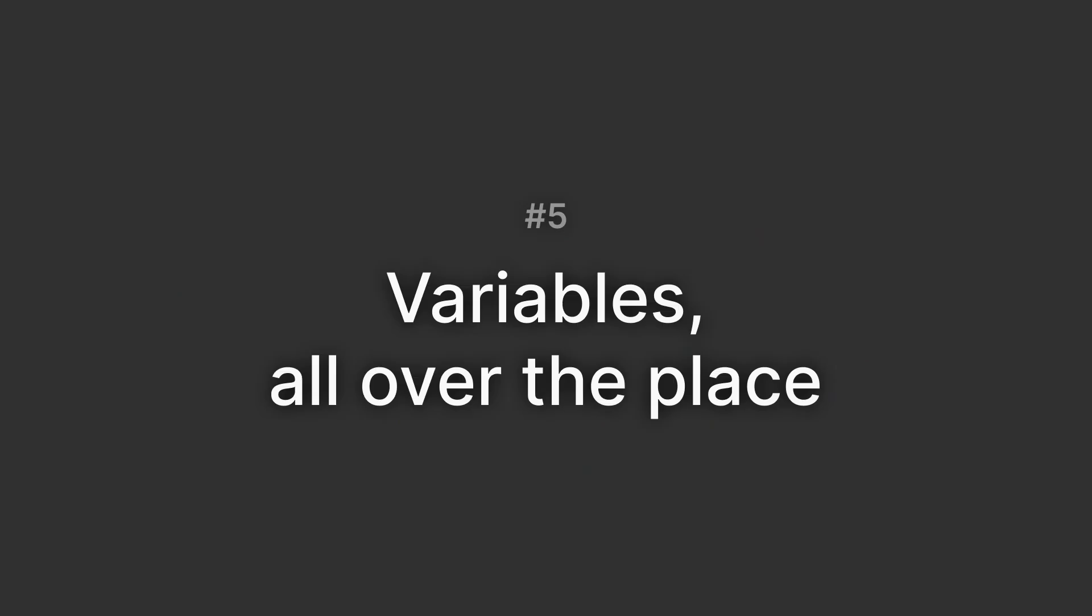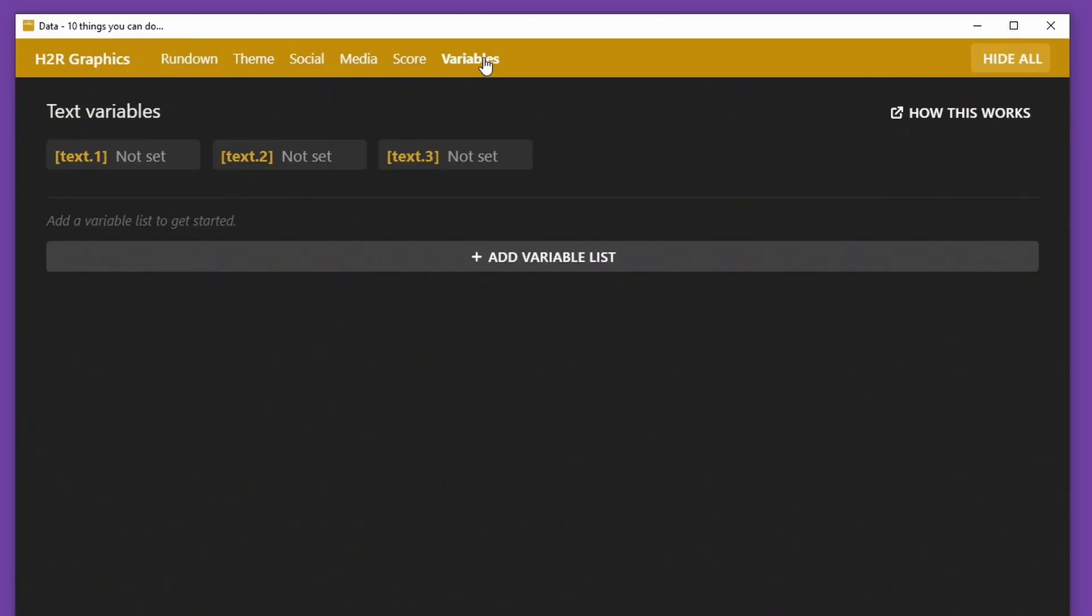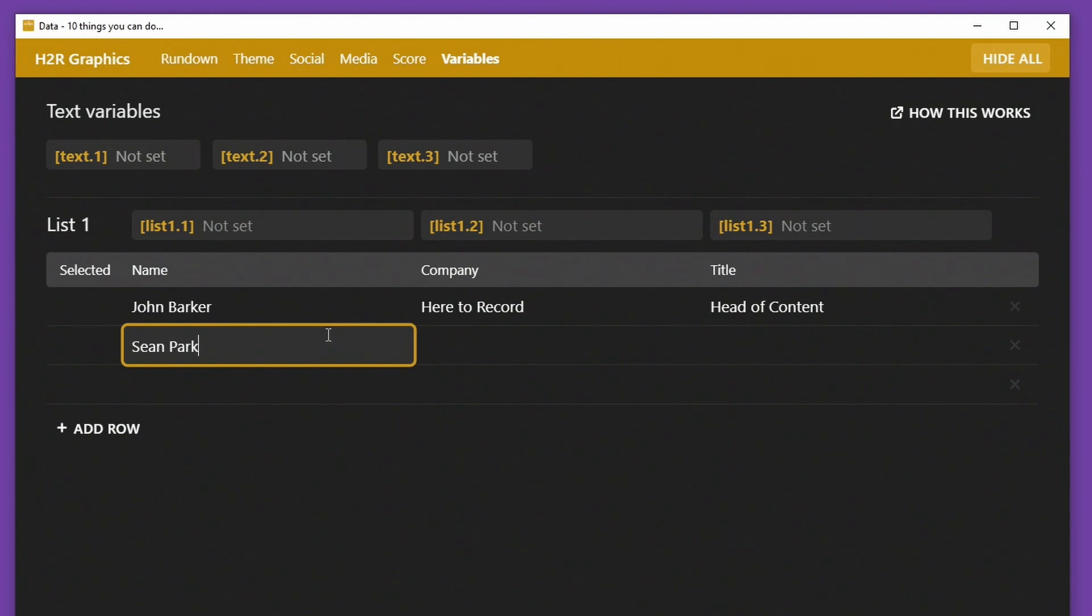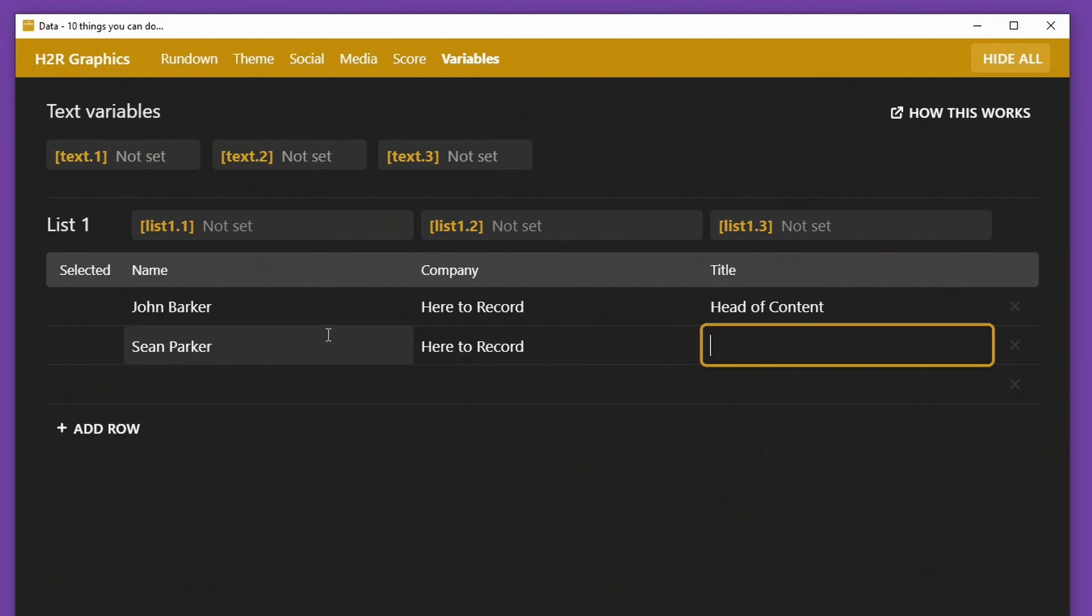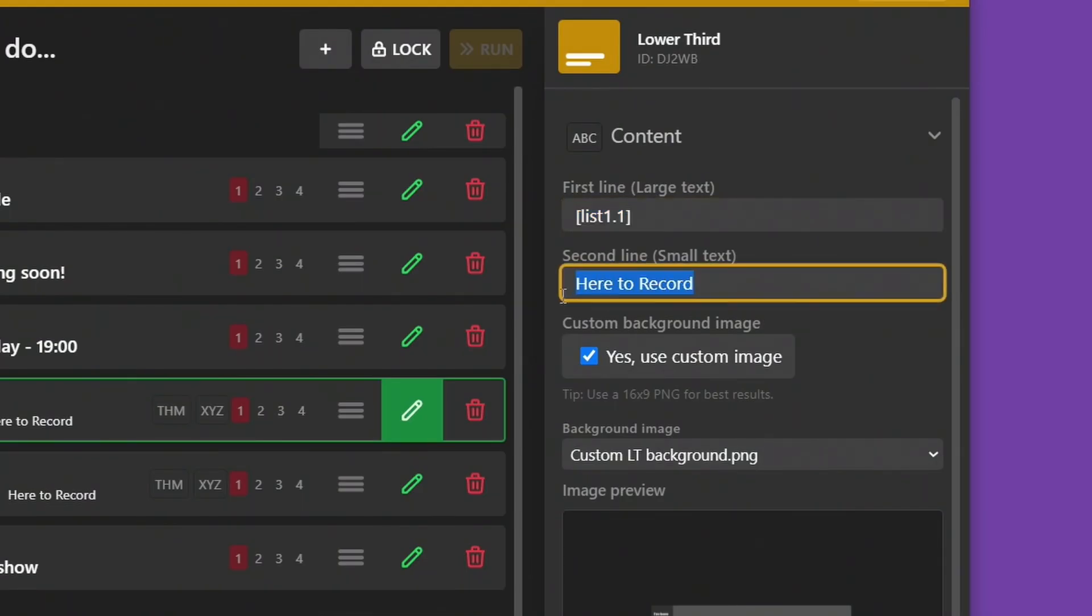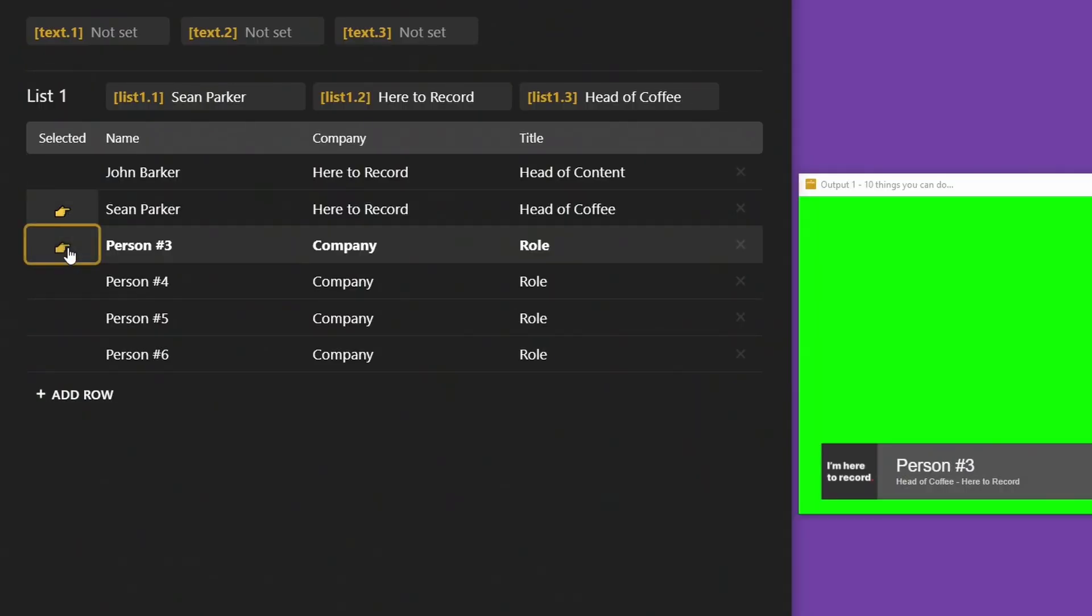Number five, variables all over the place. Speaking of organizing your show, quite often you have all the information you need for your graphics before you go live, and this is where variables come in really handy. Here in the list I can add all the speaker names, their titles, what company they work for, and I have access to all of that on the rundown. Then I use the variable name in my graphic instead of static text, and I can jump between these names during my show.